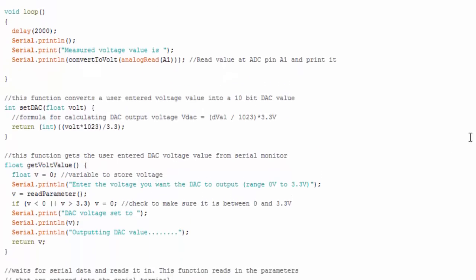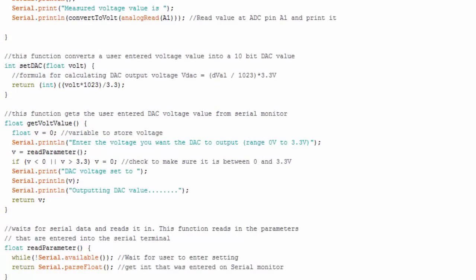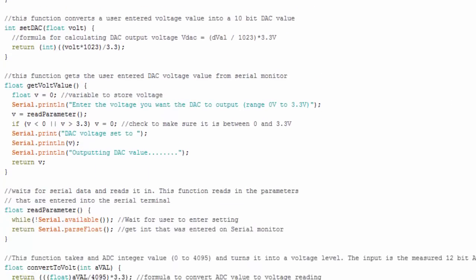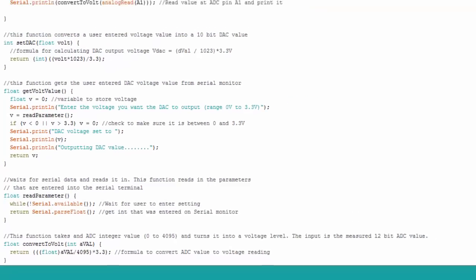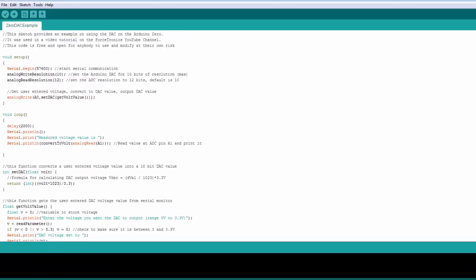This function is just going to grab the voltage value from the serial monitor that you enter and then this is just going to convert the ADC reading to a voltage to display. So once again I'll have this code on my blog.